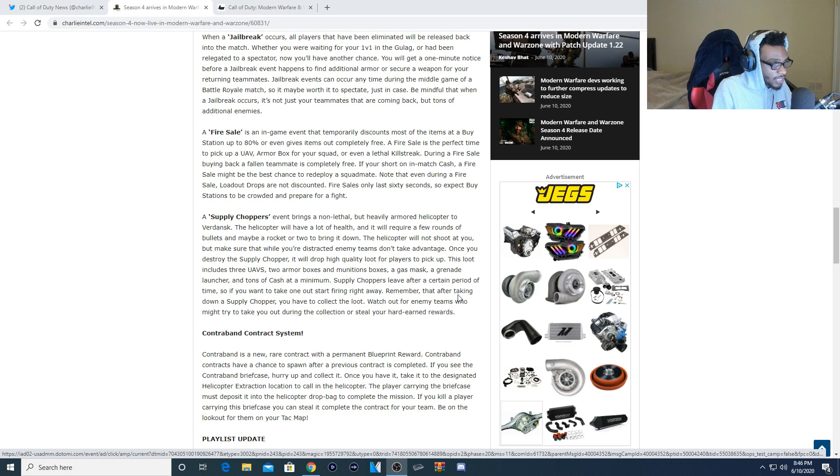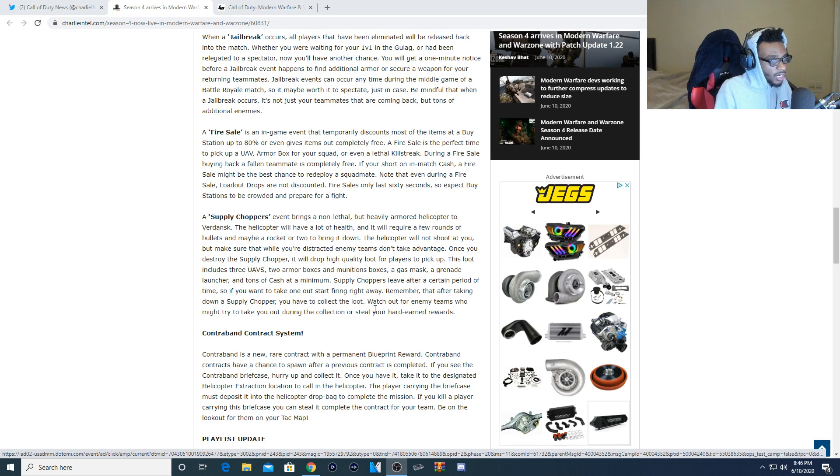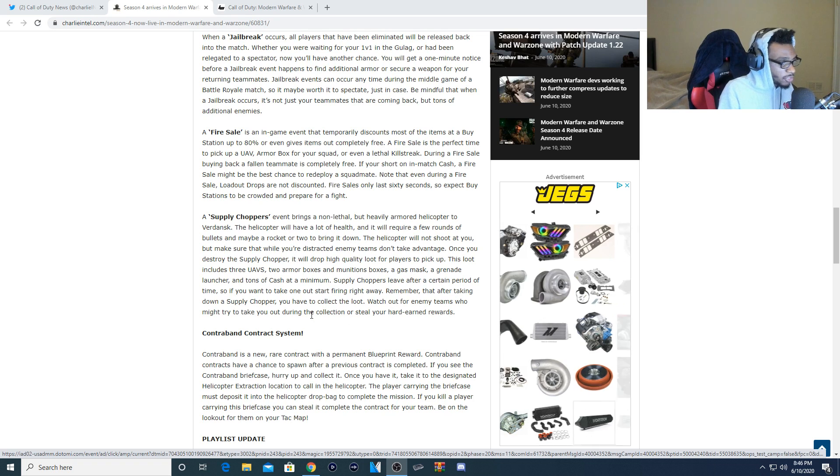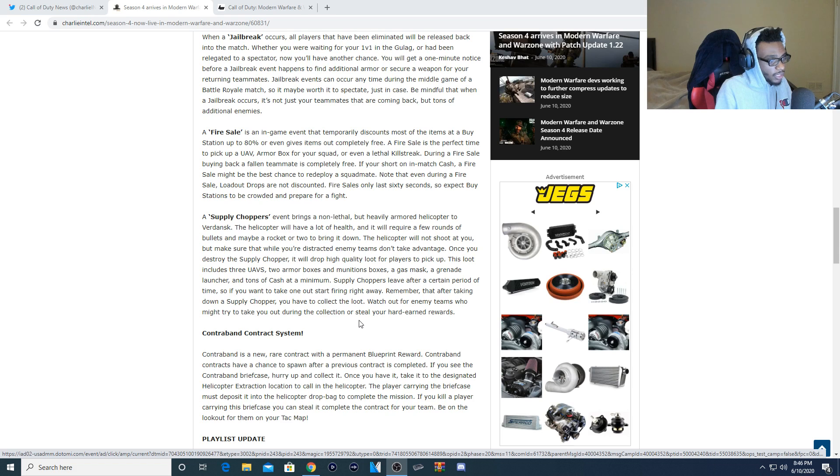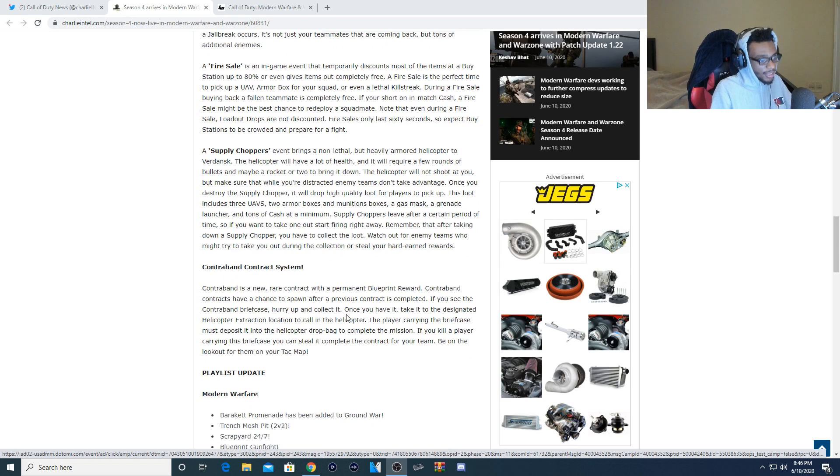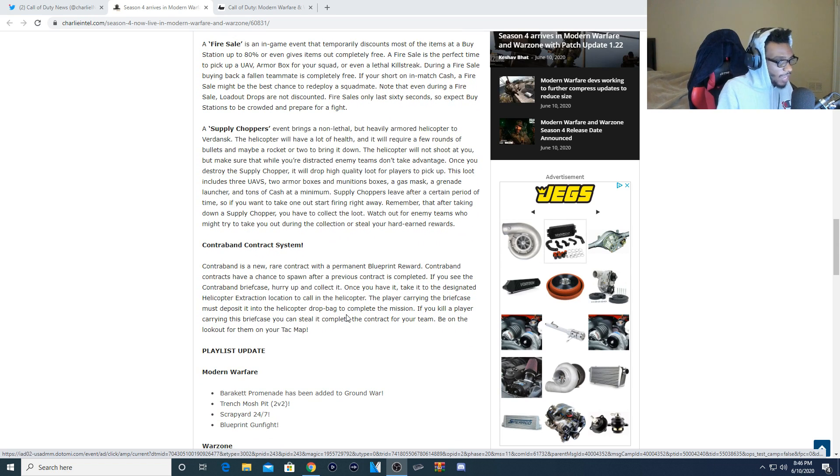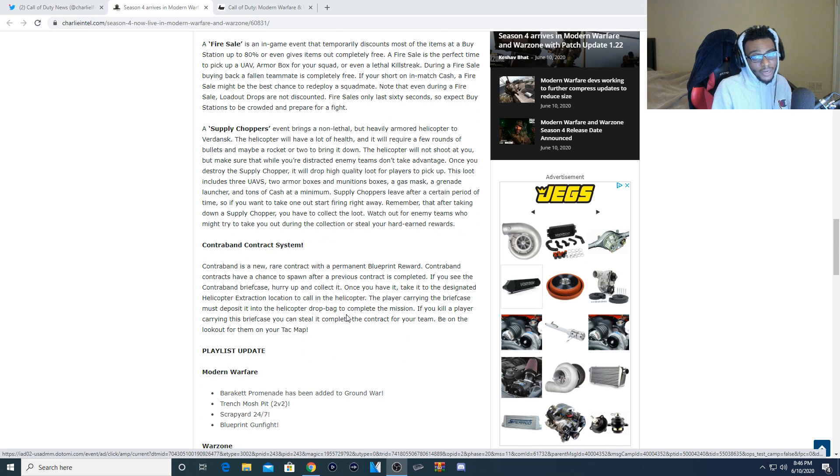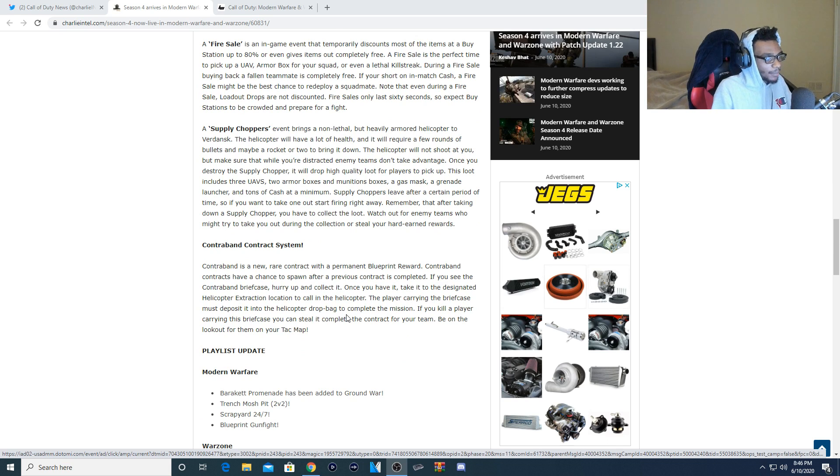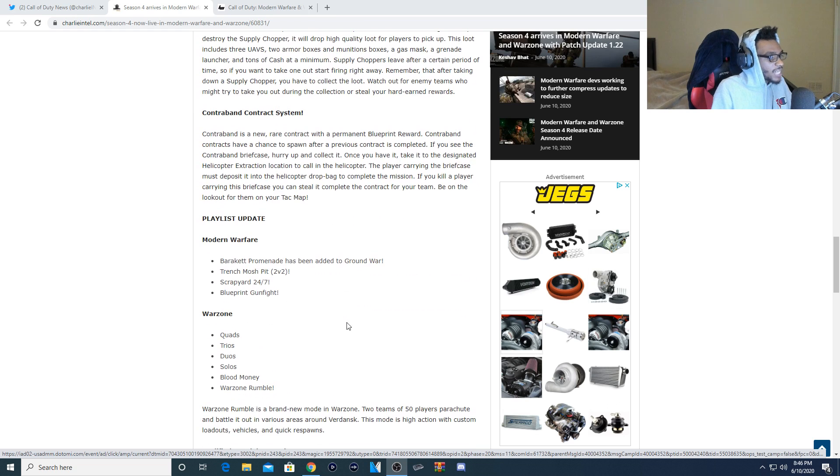Remember that after taking down a supply chopper, you have to collect the loot. Watch out for enemy teams who might try to take your loot during the collection or steal your hard earned rewards. Awesome. I absolutely love that and I think this is fantastic. They're going ahead and bringing this into Warzone. Definitely going to go ahead and add a completely different dynamic. Now for the playlist update,